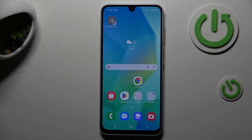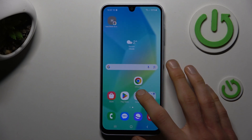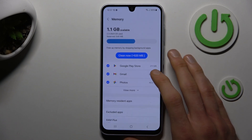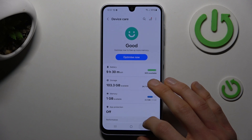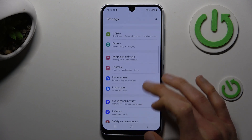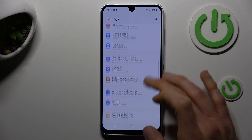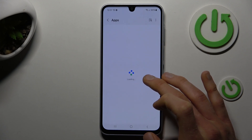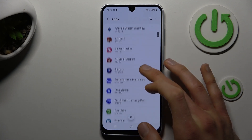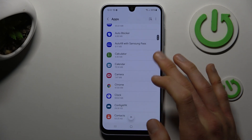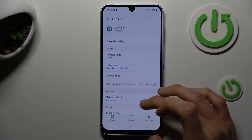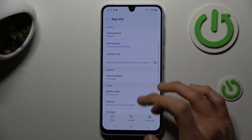We start off by opening our Settings application. In it, look for the Apps section. There, tap on 'See all apps' and you'll see a list of all your applications. Find the application you want to clear and choose Storage.